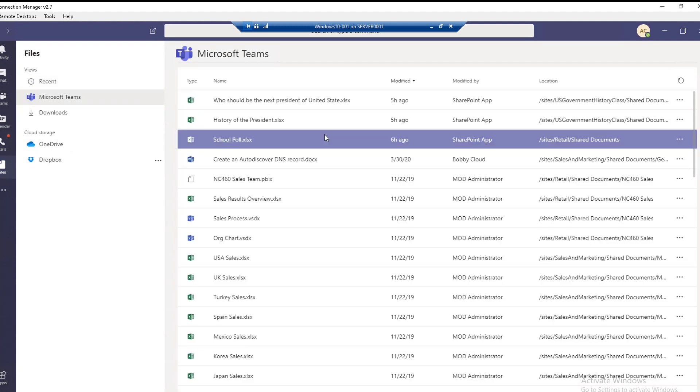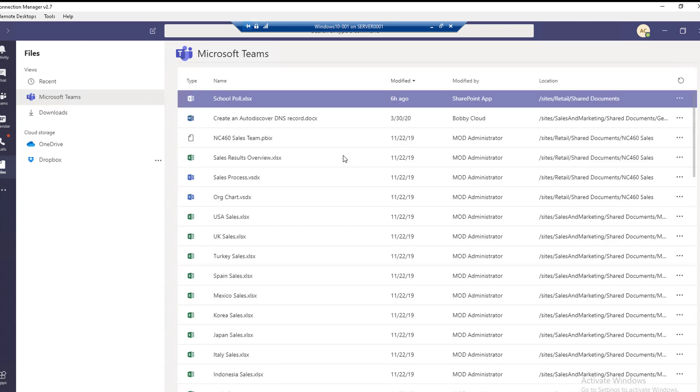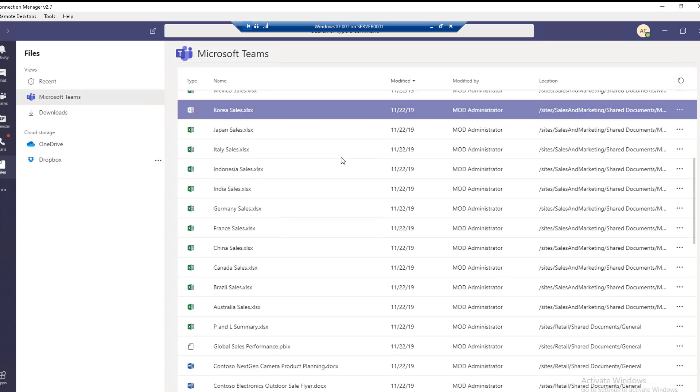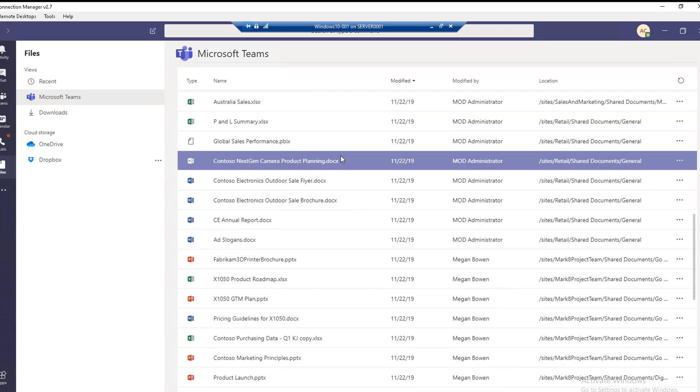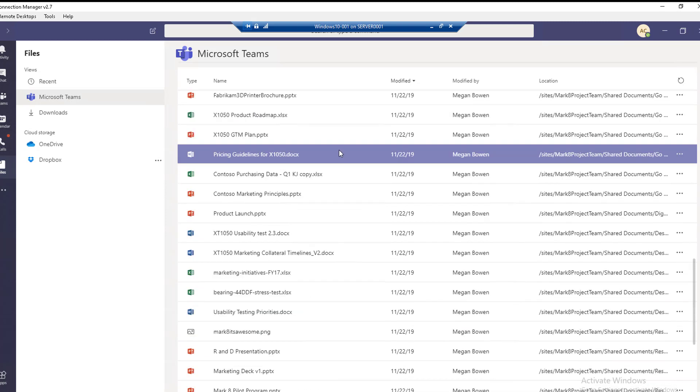If you click on Microsoft Teams, these are lists of all files that are located in your Microsoft Teams and all the teams that you belong to.